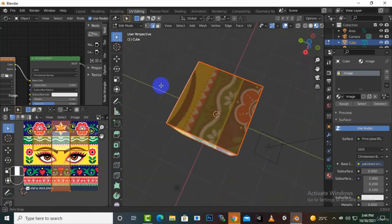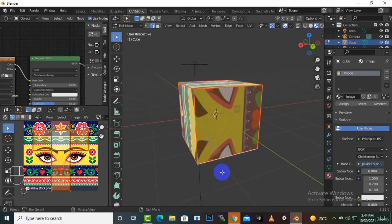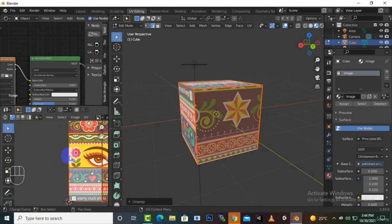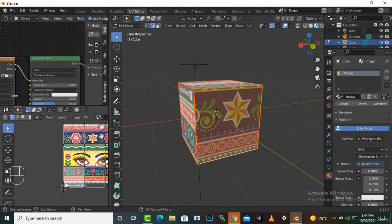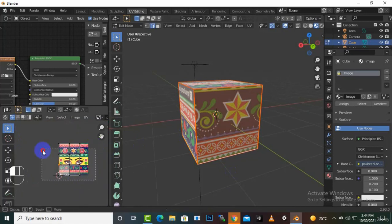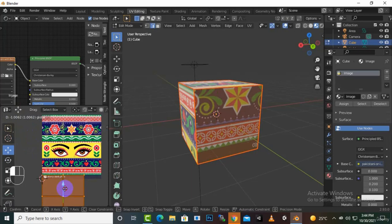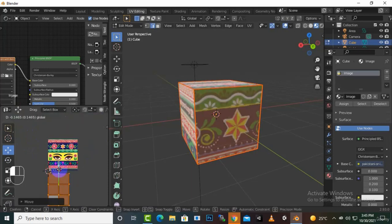Now you can see the red seam lines on the cube, and the UV sections are separated individually. We can select everything and use the move tool or press G to move these UV islands around.